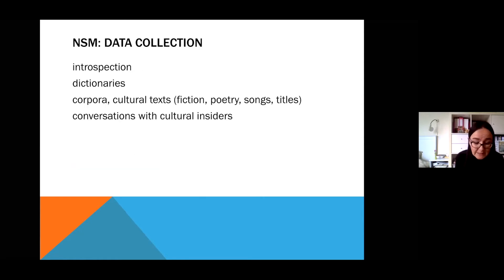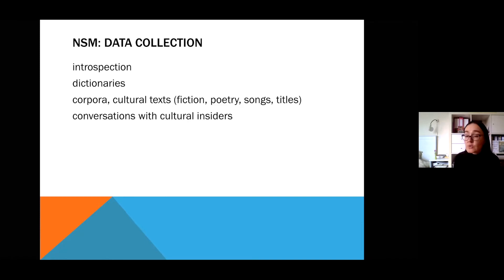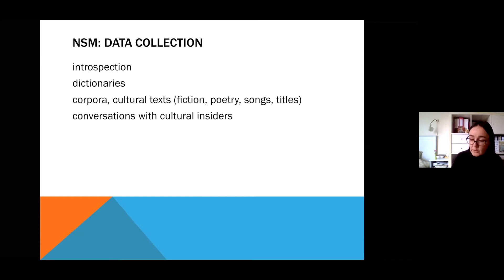The NSM analysis usually begins with the author's semantic introspection, which is further corroborated by linguistic proofs coming from all kinds of sources — dictionaries, corpora, Google search, and literary examples. NSM authors often allude to cultural insider's knowledge, conversing with native speakers and listening to their take on the meaning in question.